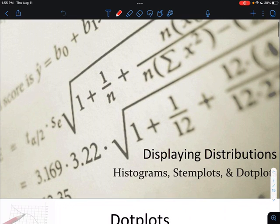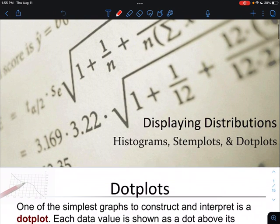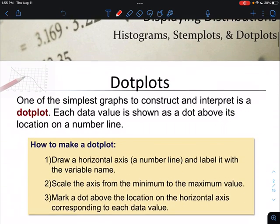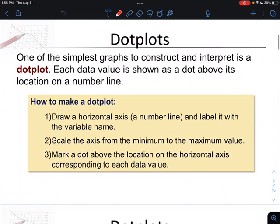We're going to talk about three main types today: the histogram, the stem plot, and the dot plot. We'll start with the easiest one. The dot plot is really just a number line with a bunch of dots located above it. If we're going to make a dot plot, we only need one axis, and typically we draw it in the horizontal direction — a horizontal axis which basically becomes a number line.